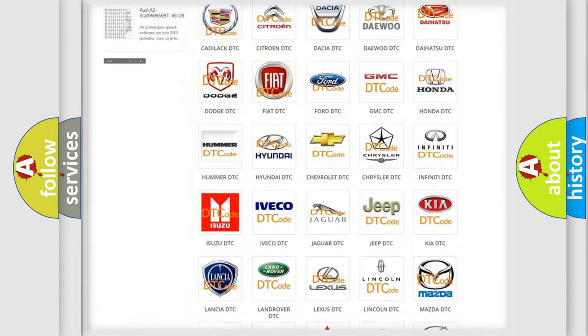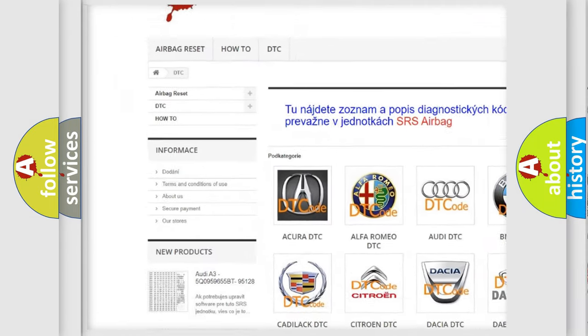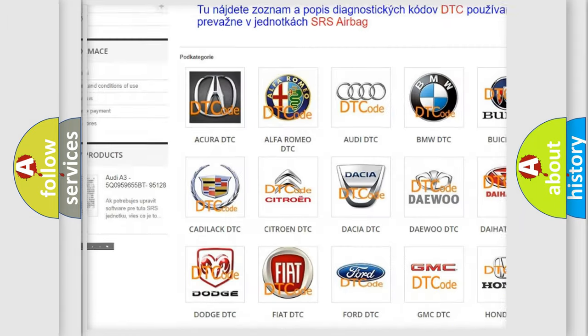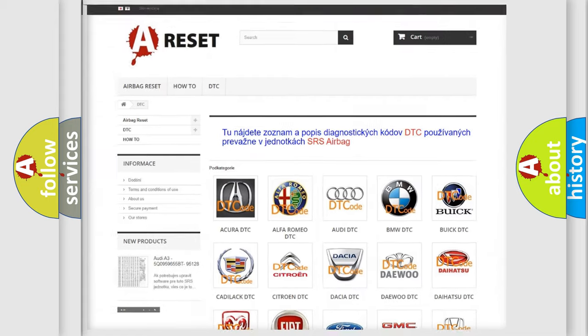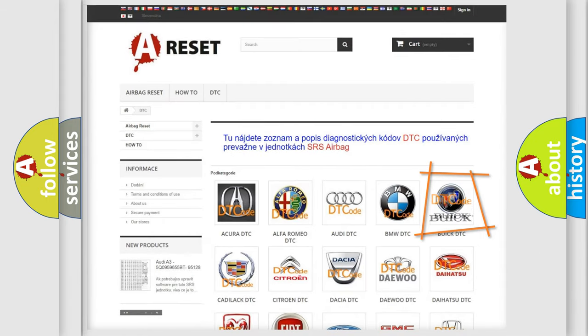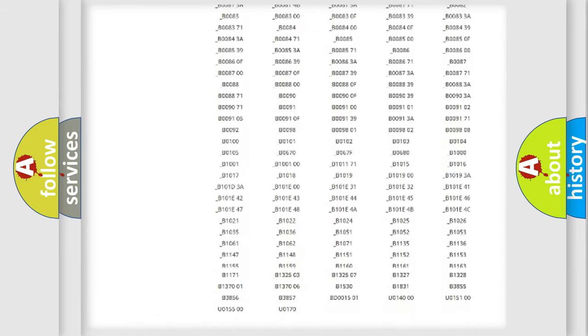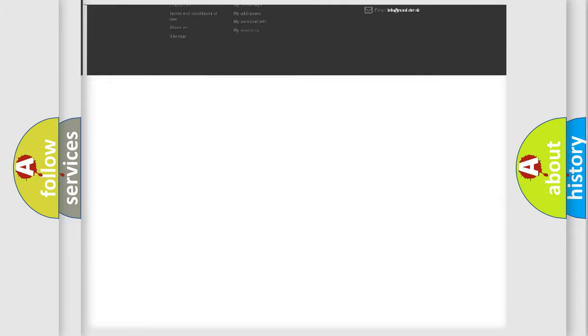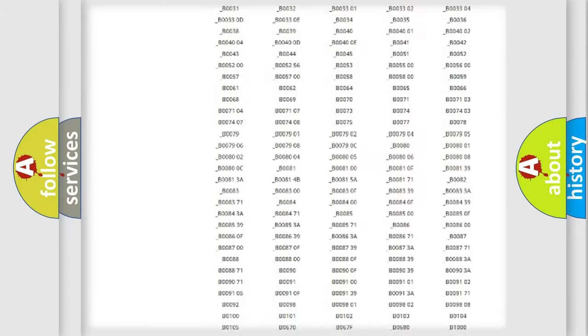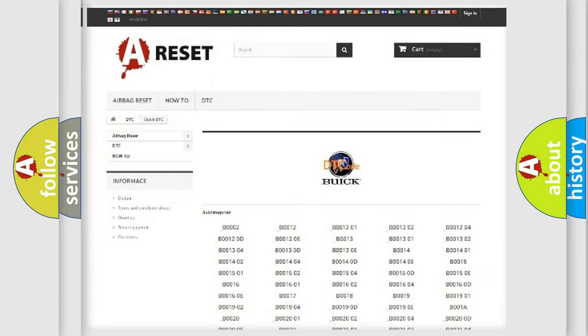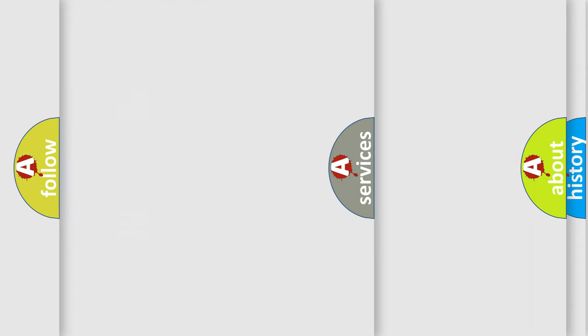Our website airbagreset.sk produces useful videos for you. You do not have to go through the OBD2 protocol anymore to know how to troubleshoot any car breakdown. You will find all the diagnostic codes that can be diagnosed in Buick vehicles.